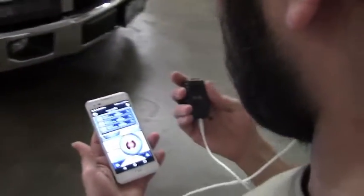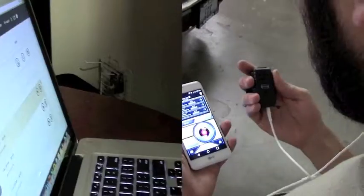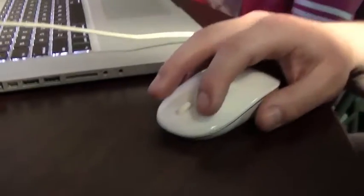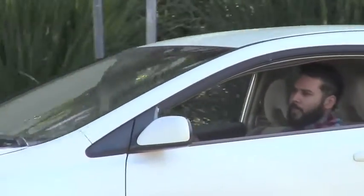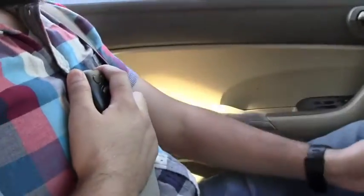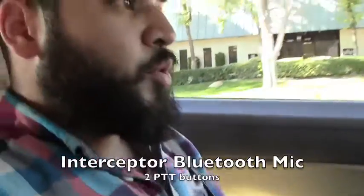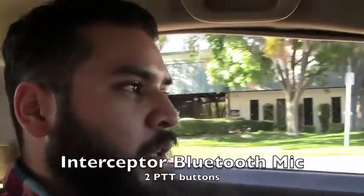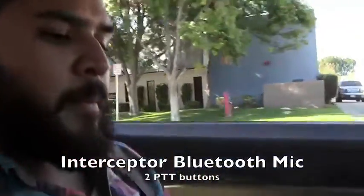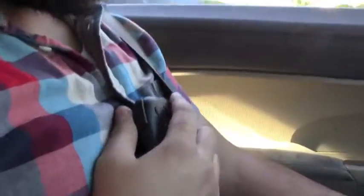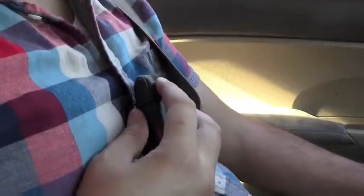Radio check. Read you loud and clear. Dispatch, this is car 24, let patrol units know we are in the area. Car 24, copy.